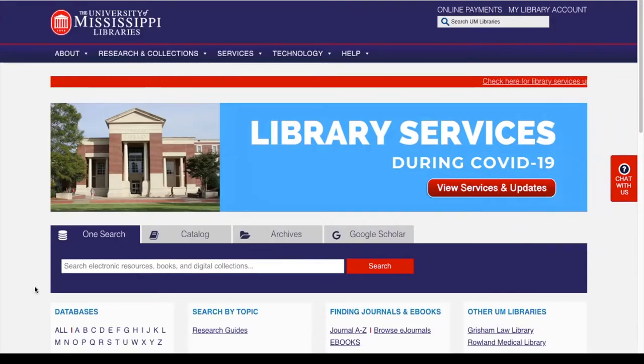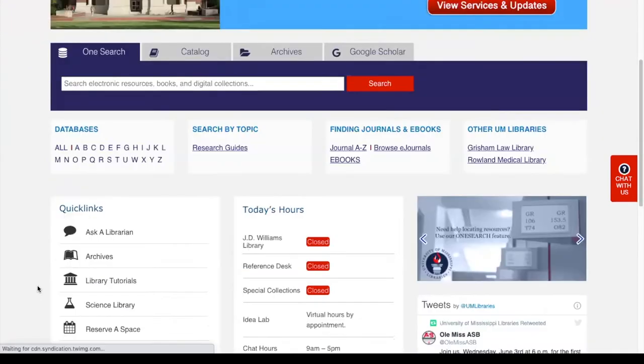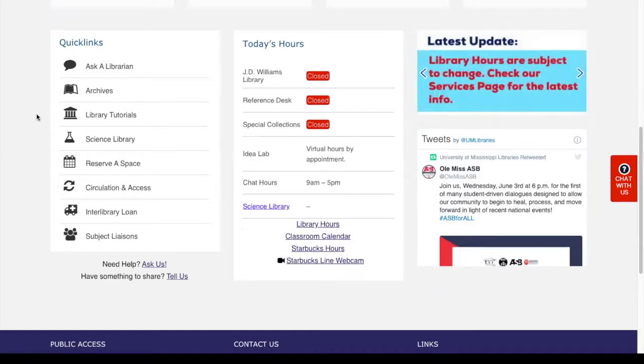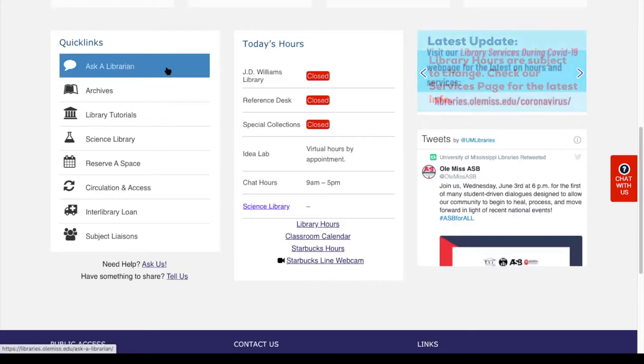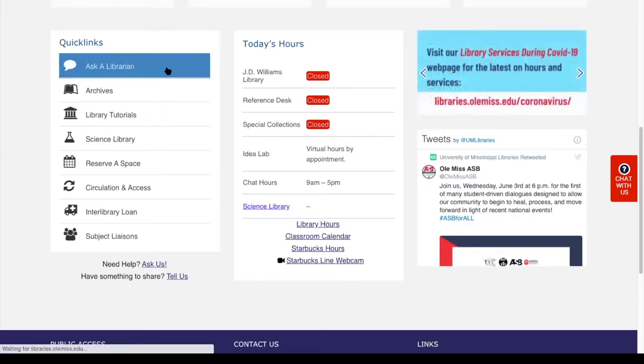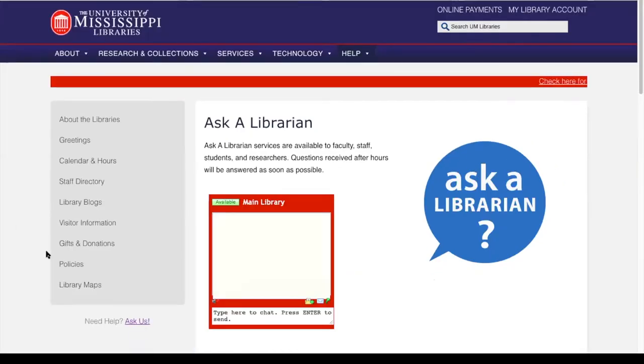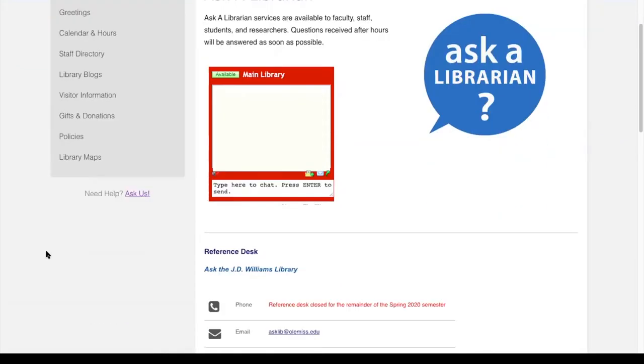Another way to access our chat is if you scroll down the page and you'll see a box that says Quick Links. At the top of the Quick Links box, you're going to see Ask the Librarian. If you click there, it's going to take you to the Ask the Librarian page, which once again shows you the red chat box.